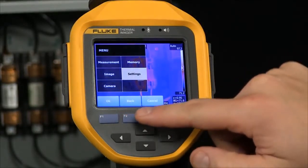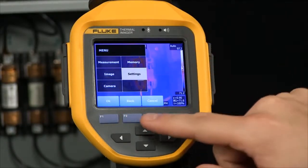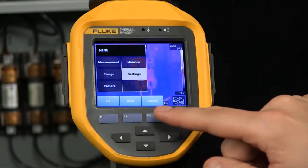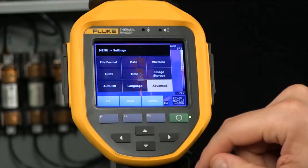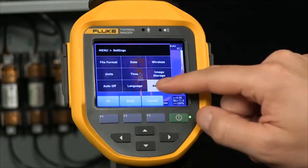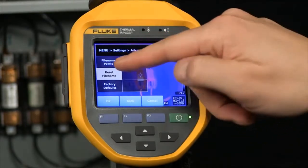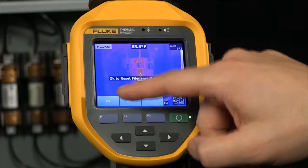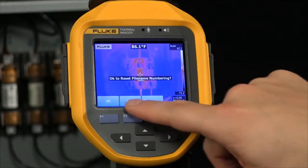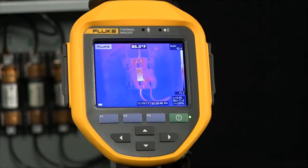So we go into our imager, we're going to select the menu by either touching the screen or pressing the F2 button. We go into settings and now let's go into the advanced settings here, allowing us the ability to reset that file name. Select OK, F1. Now we've reset the file numbering back to zero.